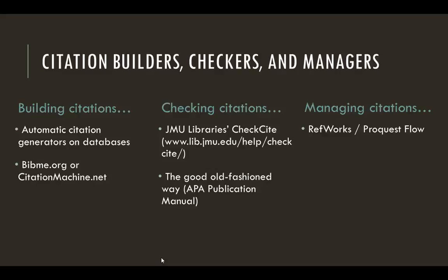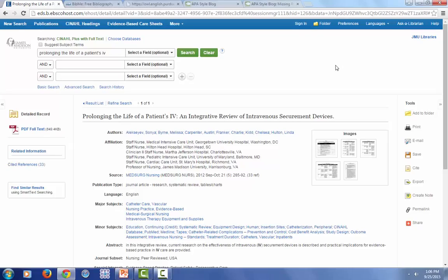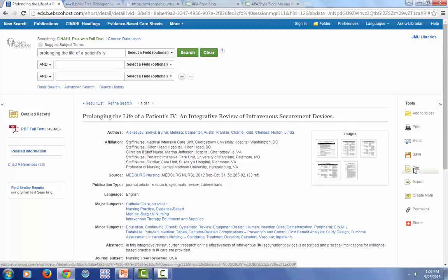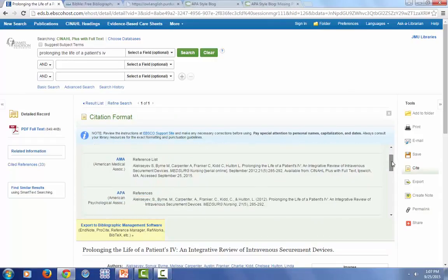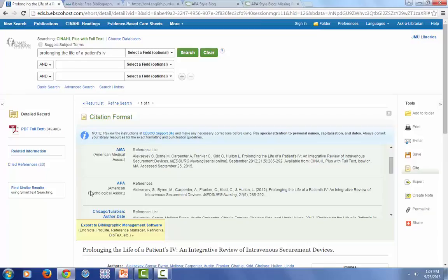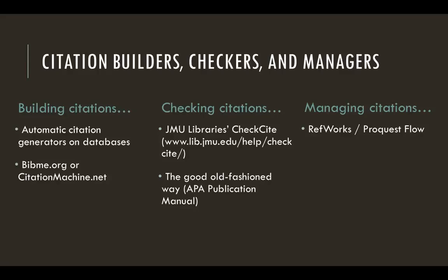Figuring out how to cite new technologies like Twitter may be tricky, but technology is making it easier than ever to cite your sources. Many databases will automatically generate citations for you. This is the CINAHL database for nursing, and I've pulled up an article by some of our very own at JMU — 'Prolonging the Life of a Patient's IV: An Integrative Review of Intravenous Securement Devices.' Over here on the right-hand column, there's a cite option. If you click on it, you'll see the APA citation right here. There are also quite a few free websites that will help you assemble your citations — some favorites are bibme.org and citationmachine.net.